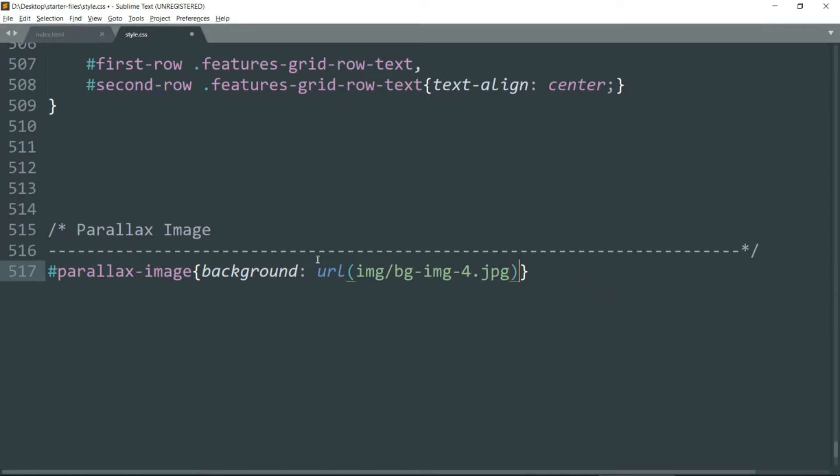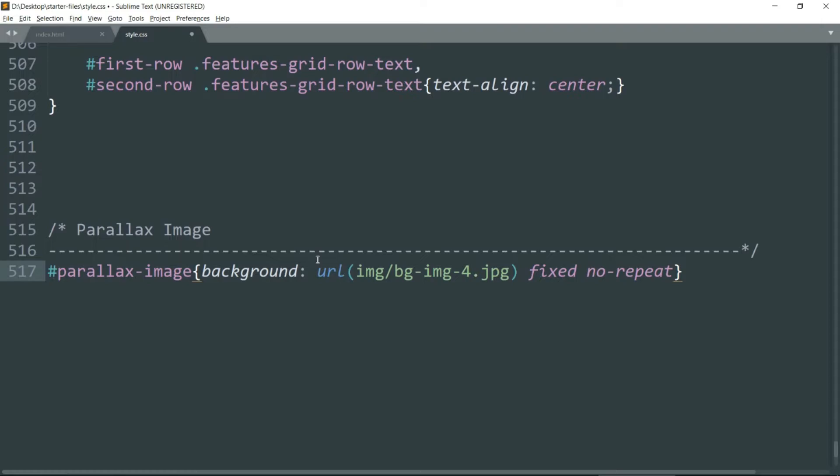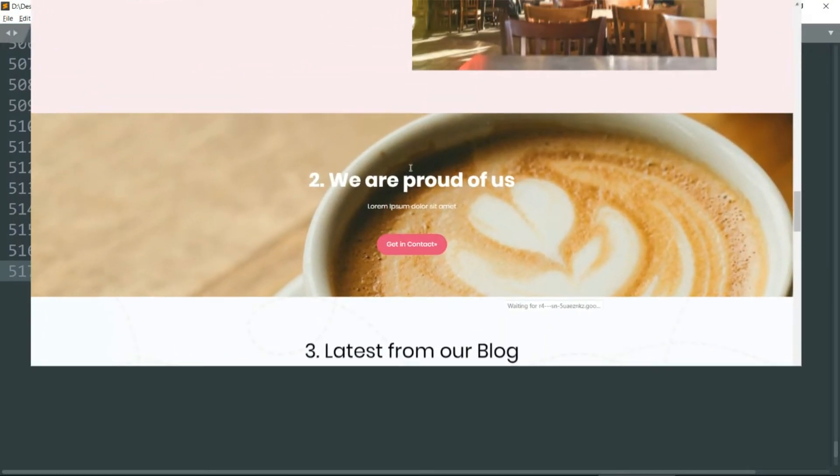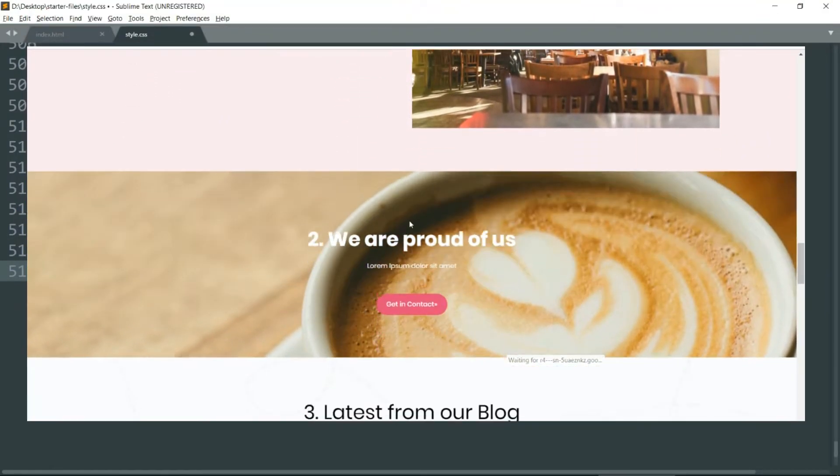And fixed no-repeat. Fixed because we want to have a parallax effect, that is we want the background attachment to be set to fixed.